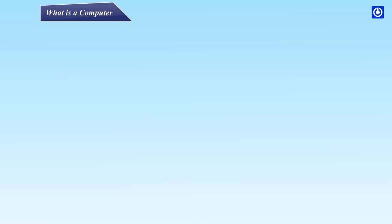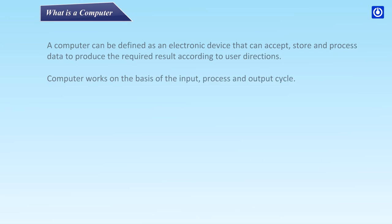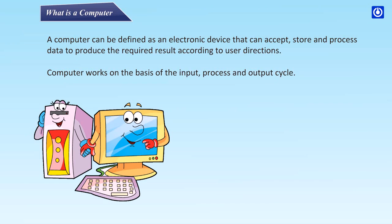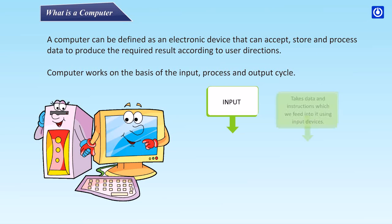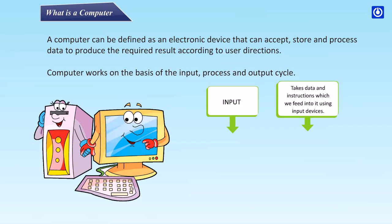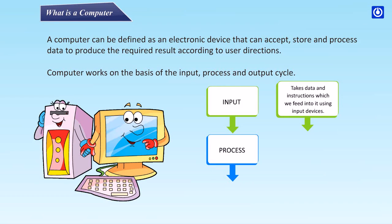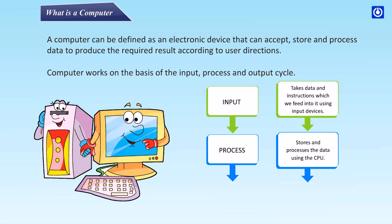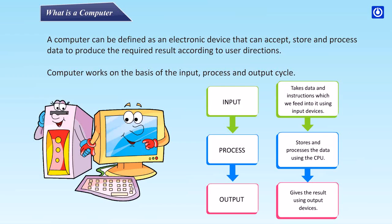What is a computer? A computer can be defined as an electronic device that can accept, store, and process data to produce the required result according to user directions. Computer works on the basis of the input, process, and output cycle. Input takes data and instructions which we feed into it using input devices. Process stores and processes the data using the CPU. Output gives the result using output devices.